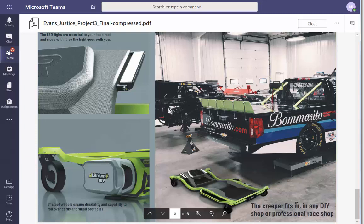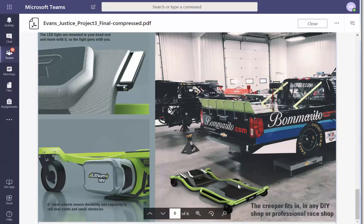The creeper is the most intelligent choice for any shop or professional race shop. Ideally I want somebody in here under this, but then again it would be all dark, so maybe this is the best option.